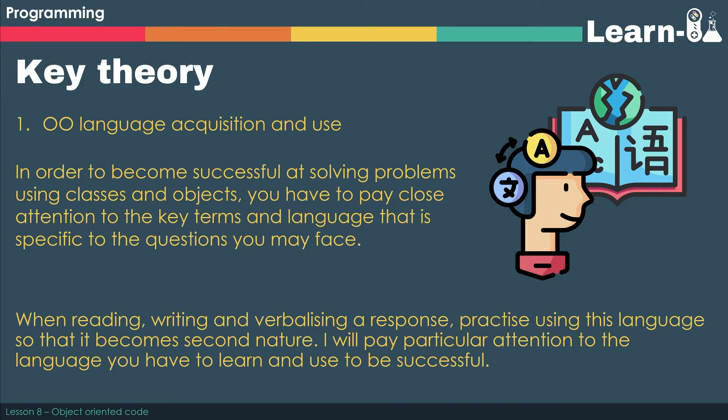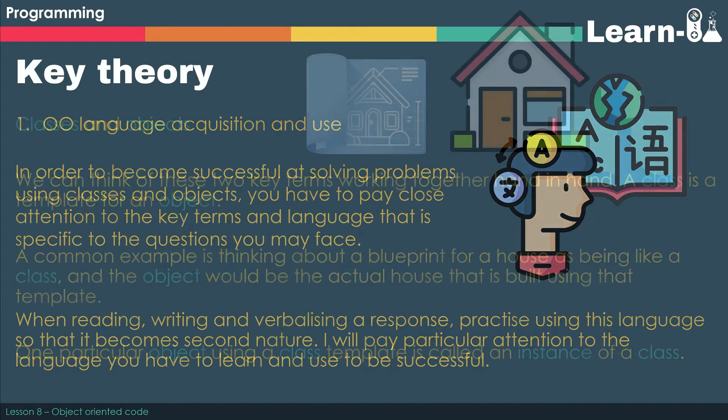It's really vital that you do this so that it becomes second nature. I will pay particular attention to the language that you've got to learn and use to be successful so that you can hear it being used, and fingers crossed you'll be able to then use it in your own written responses, verbal responses, and also understand it when you're reading.